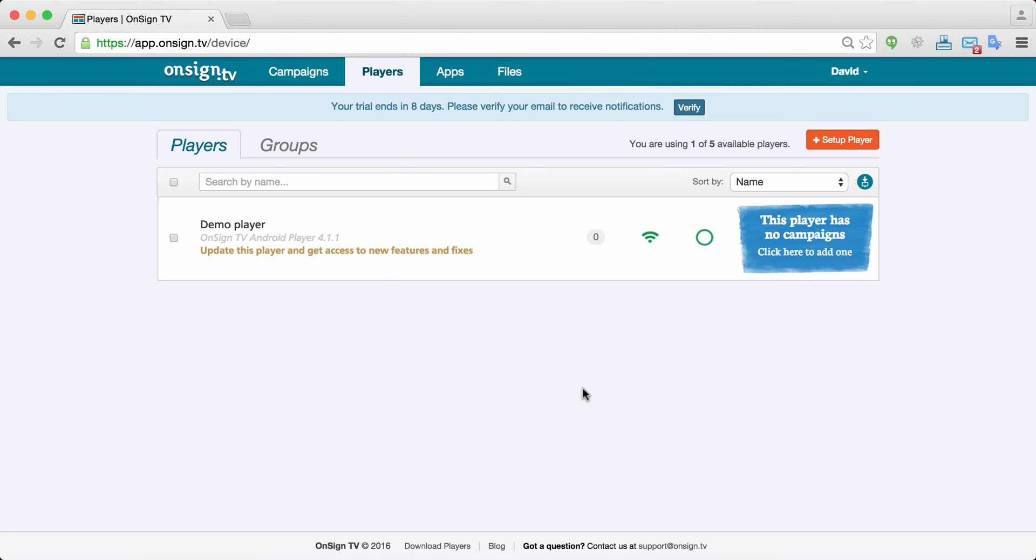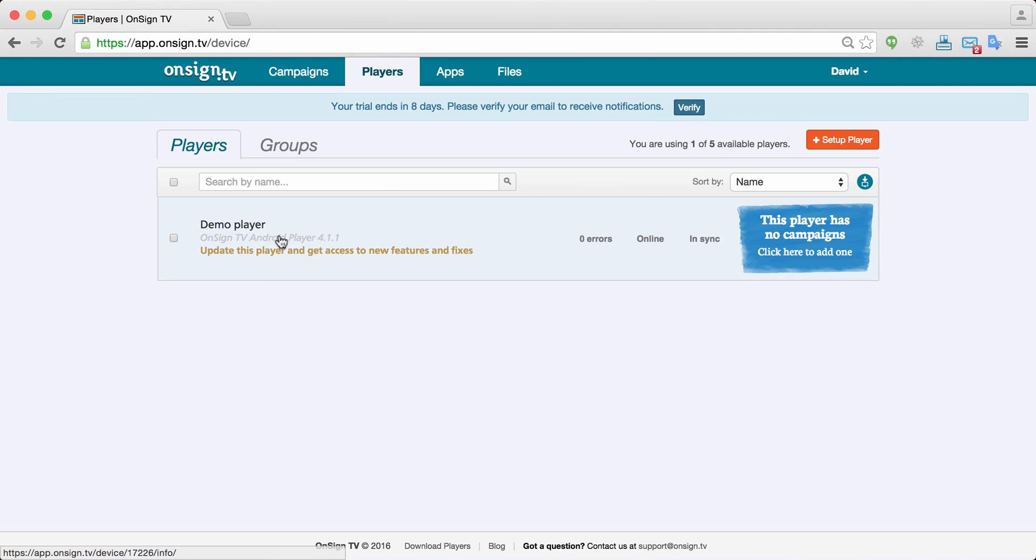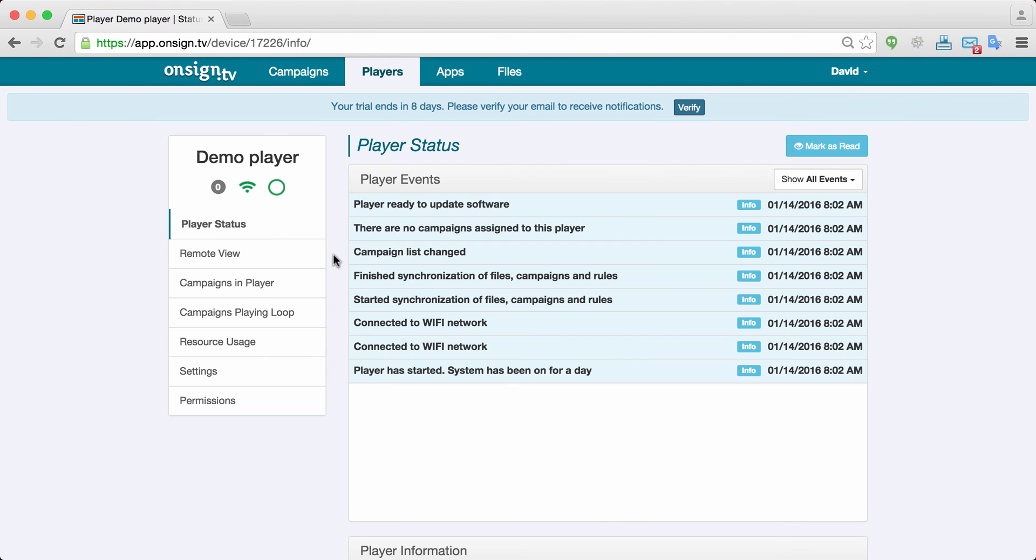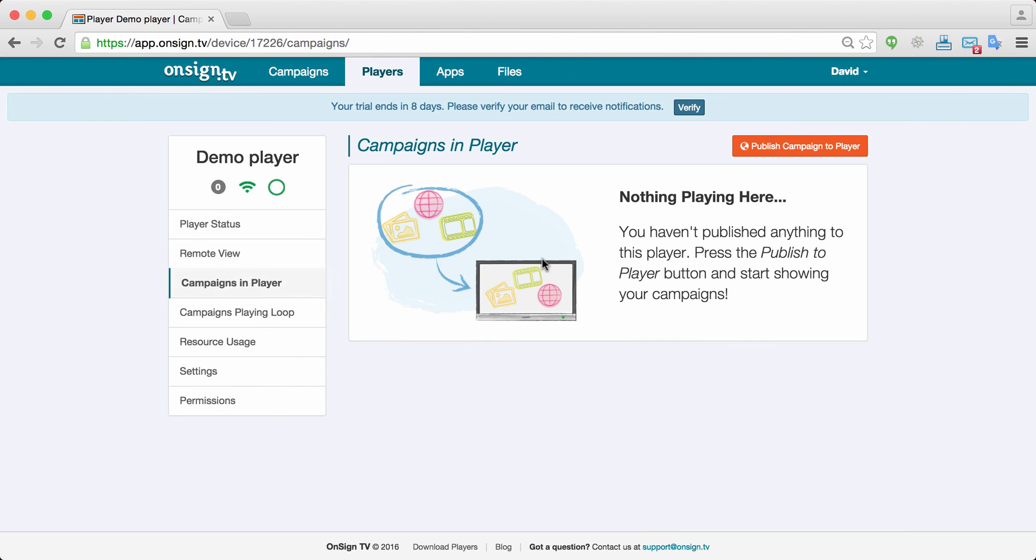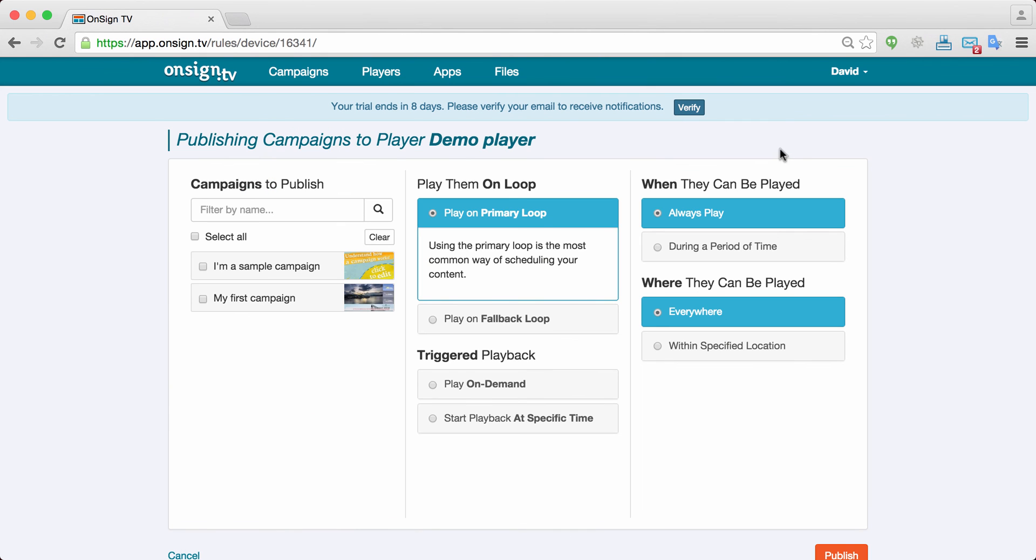So now what we need to do is actually publish your campaign. There are different ways that you can use to publish a campaign. Since we're here on the player panel, I'll just click on the player. Campaigns and player. In this case as I have just created this player, there are no campaigns there. I want to publish a campaign into this player.